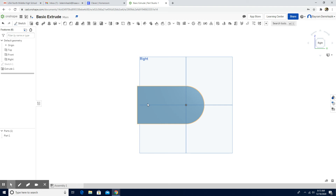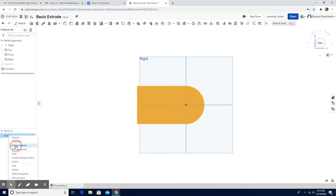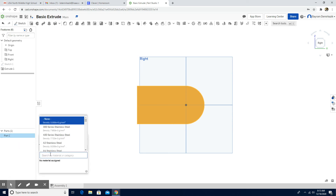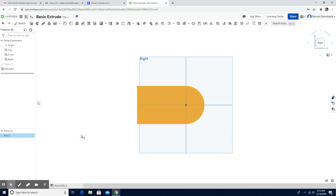Now the next thing is we need to assign a material for this object. We just need to click the part and right-click, then select assign material. We are supposed to assign carbon steel, and click OK.